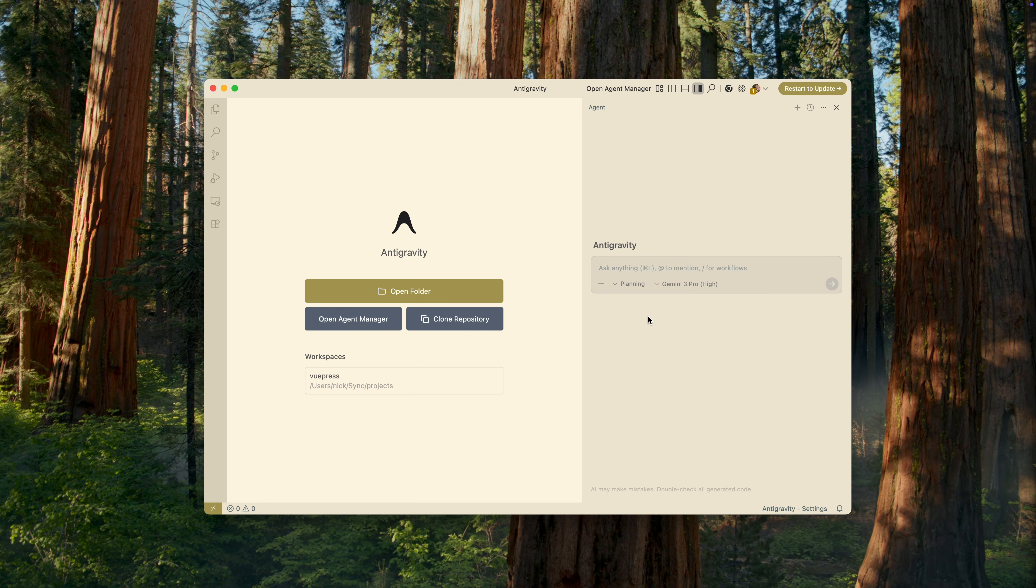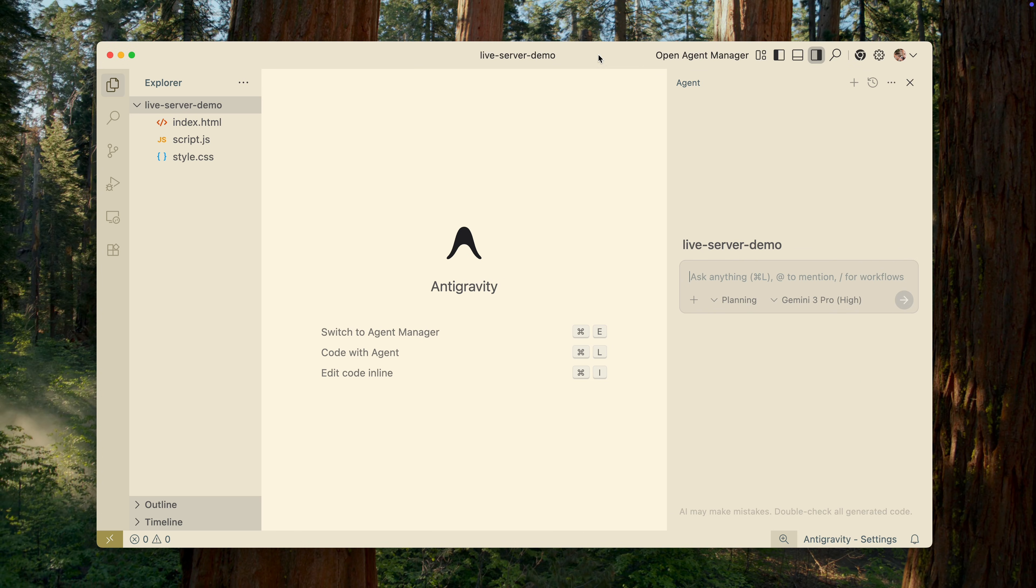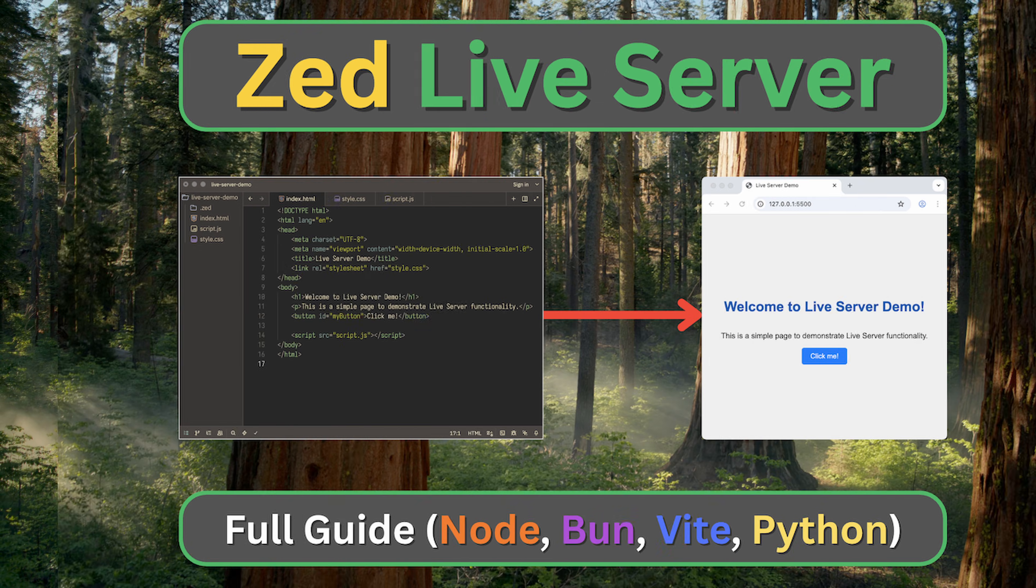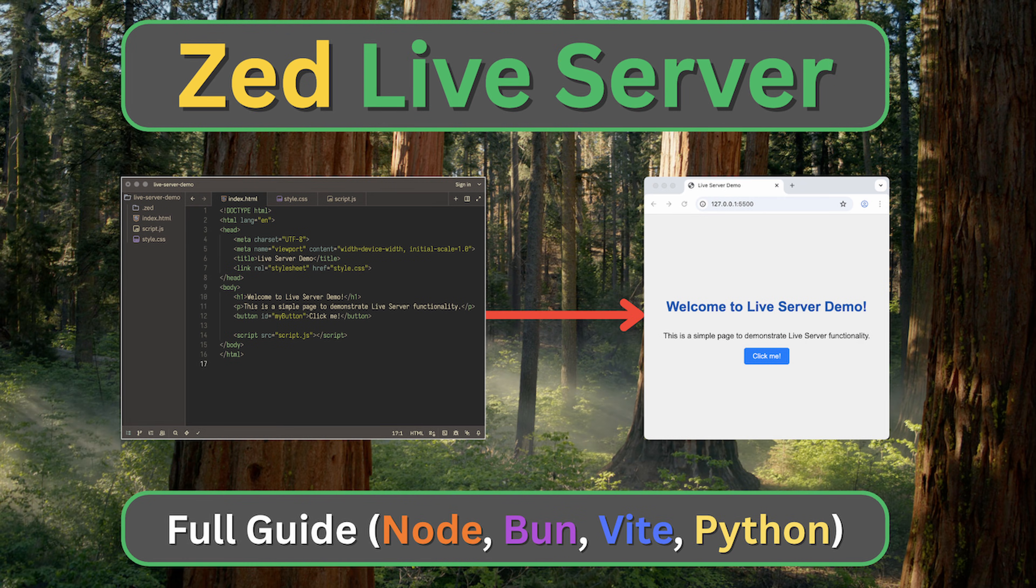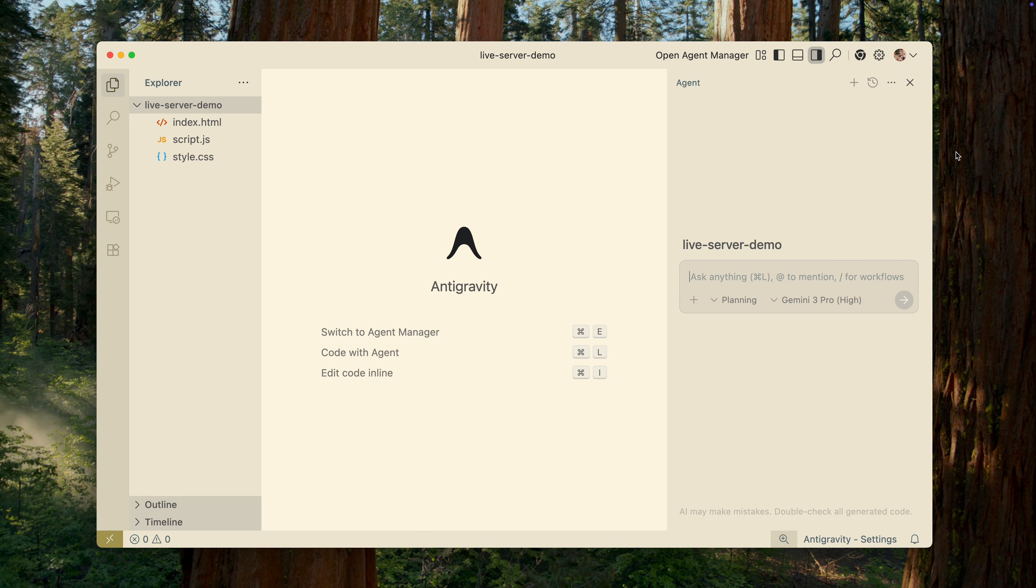Okay, now let's open a project and see how this IDE behaves in a real scenario. I've opened a simple project with just three files, the same one I used in my previous video when I talked about setting up LiveServer in Zed.